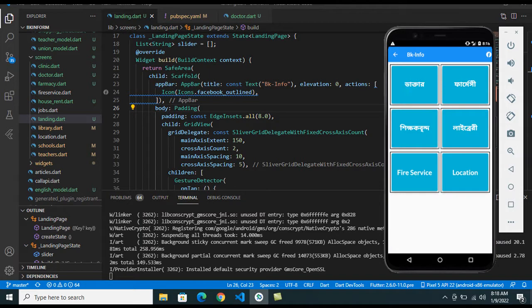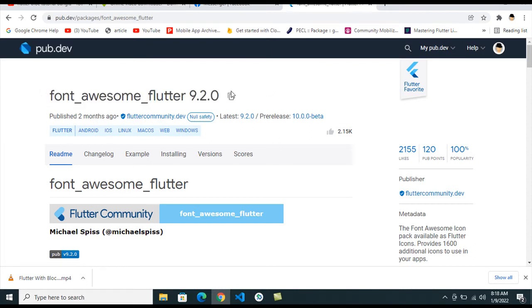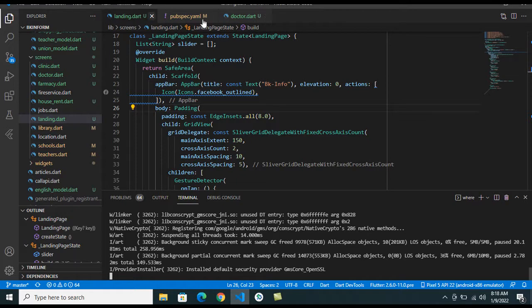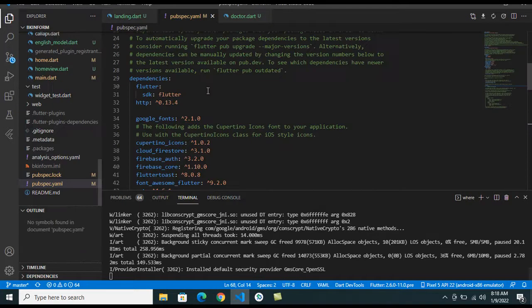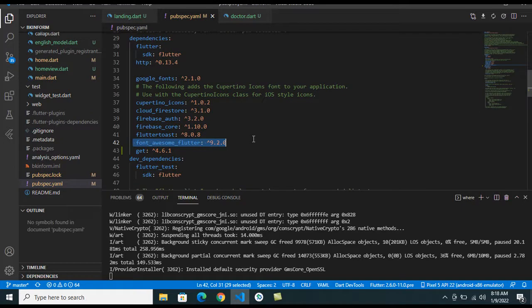I need to use the... you can see this Facebook icon here, but I want to use the Font Awesome icon. So I go to the pub.dev folder and it is a Font Awesome Flutter package, and I copy this version and go to the pubspec.yml and I have already integrated this package.